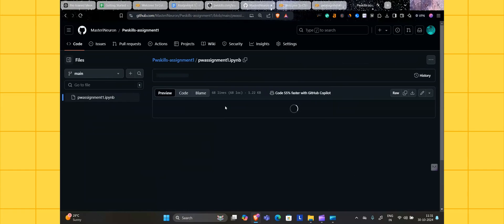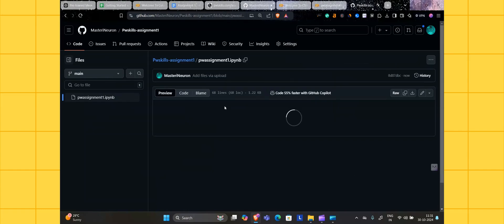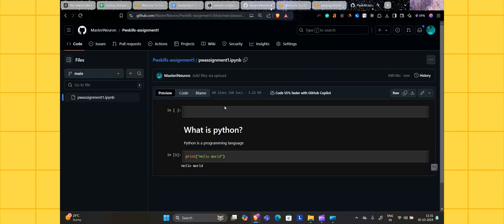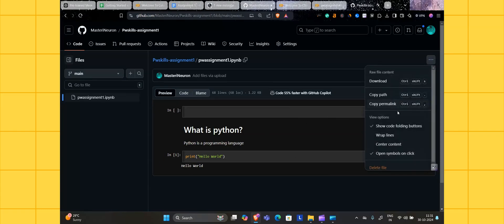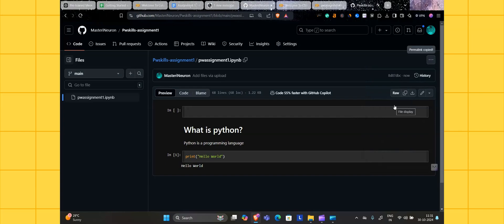Select that file, open it, commit the changes. Open this assignment here, let's check that it's opening or not. Yeah, it's opening here itself. Click on the triple dot, copy permanent link.